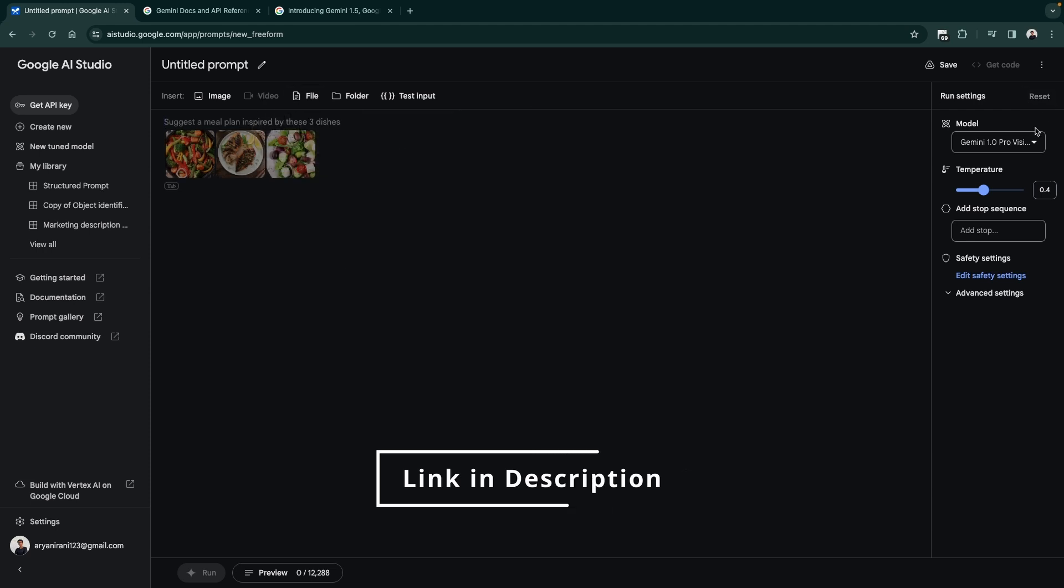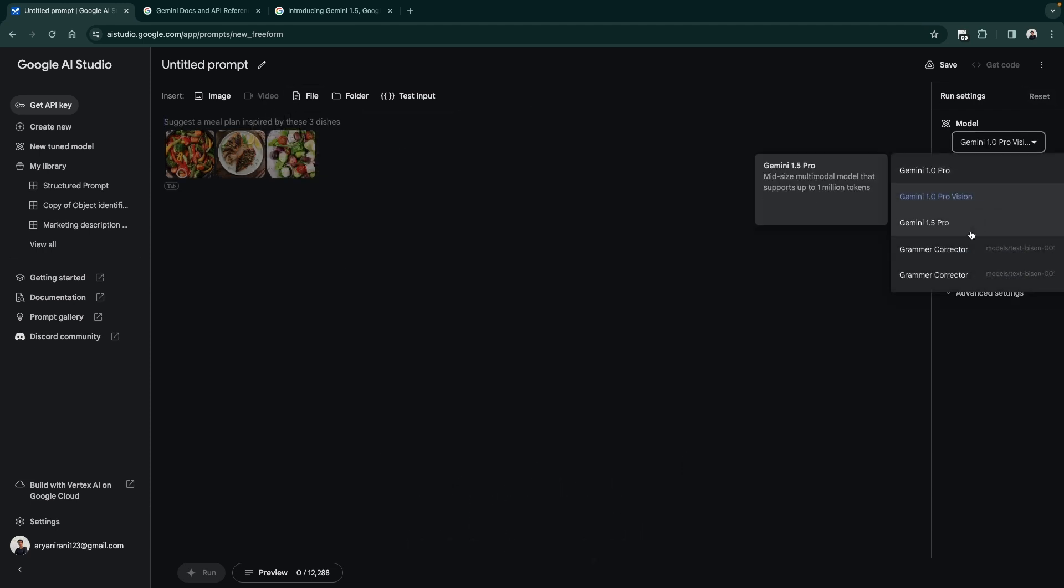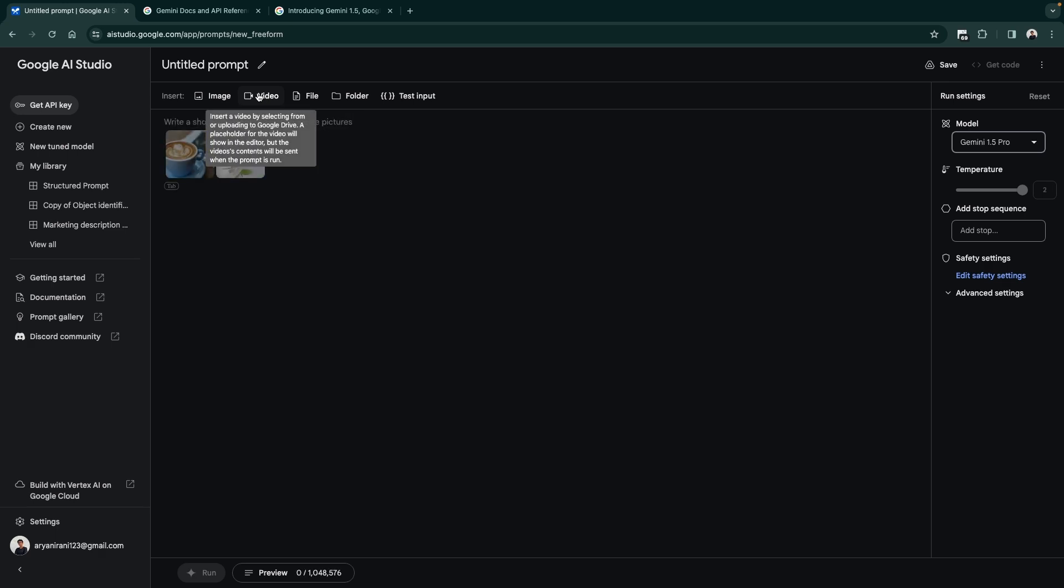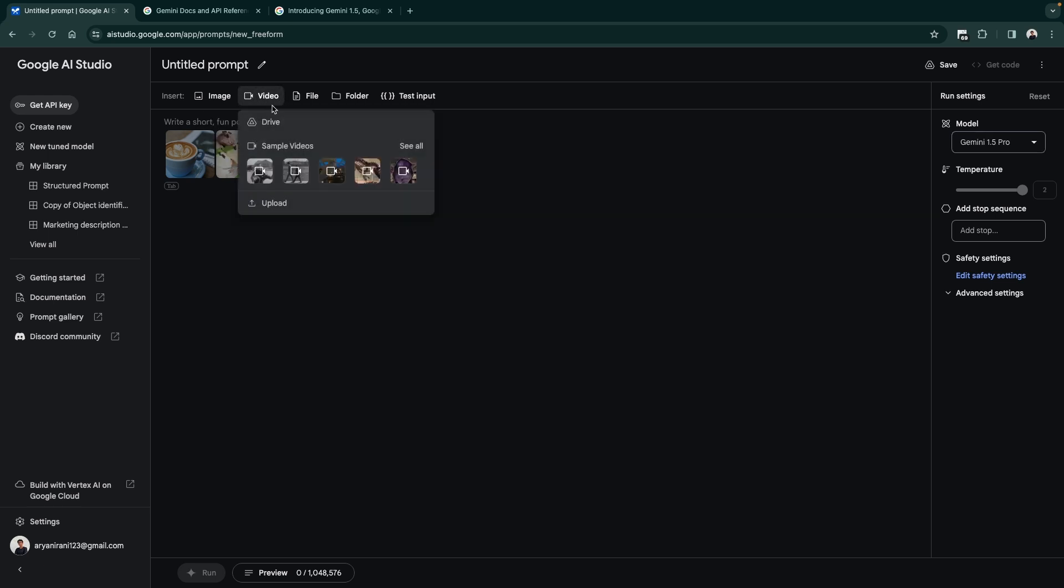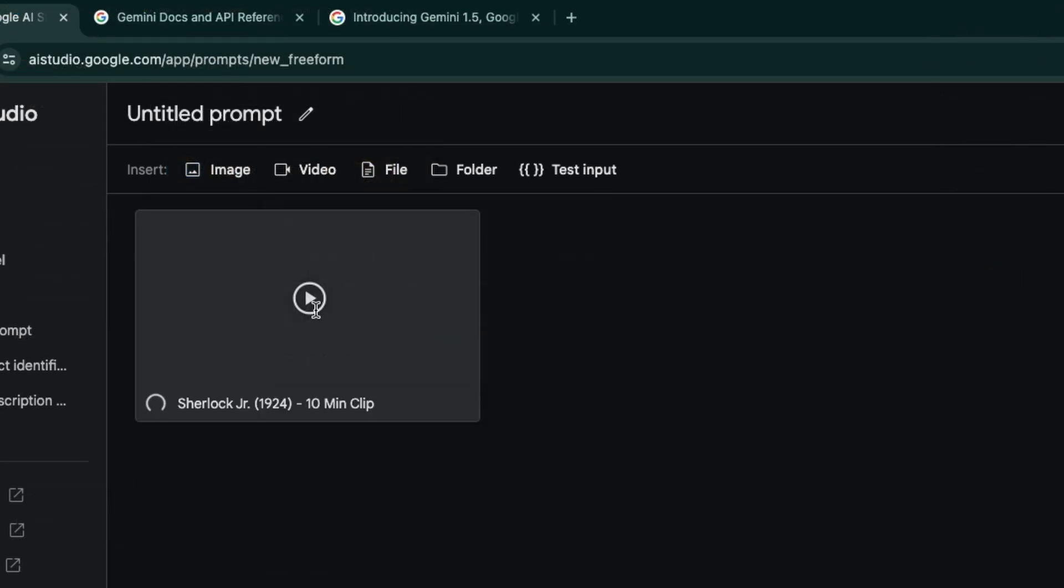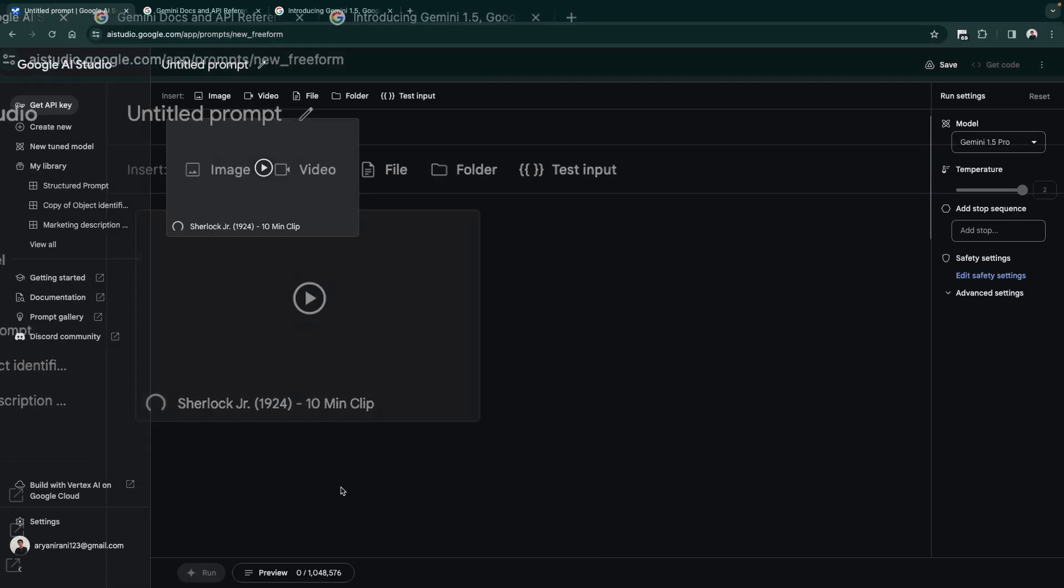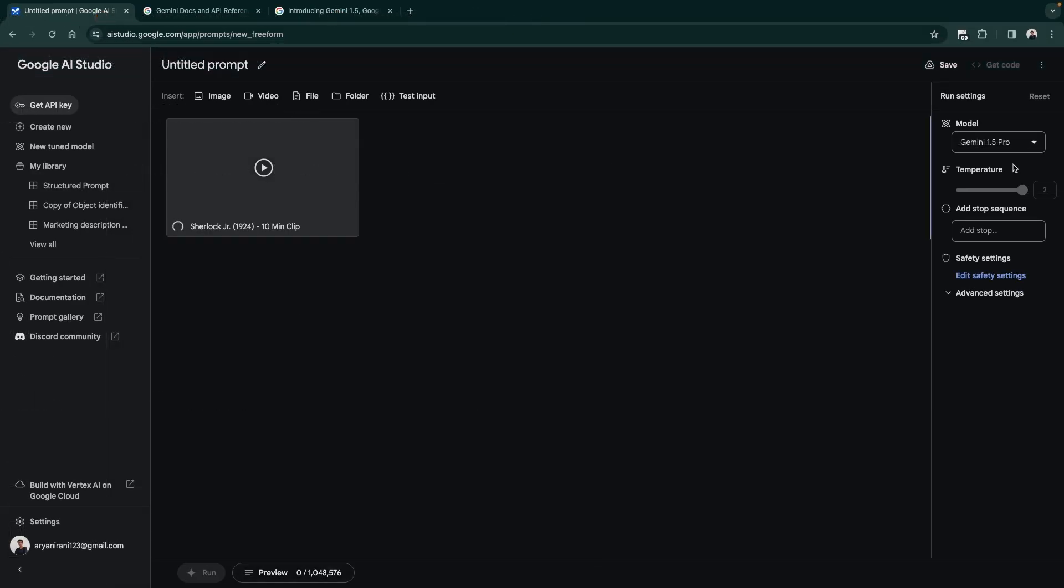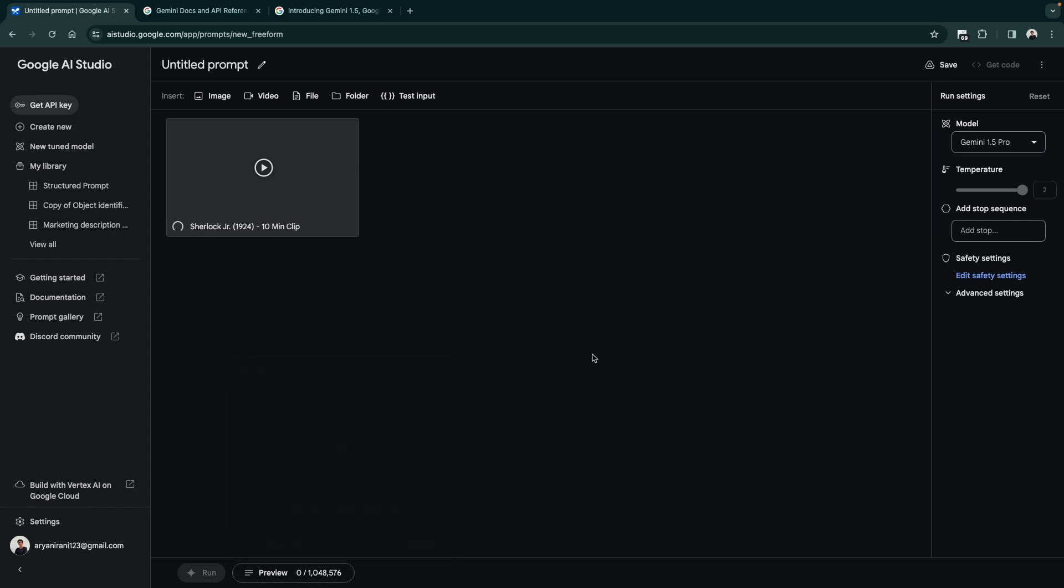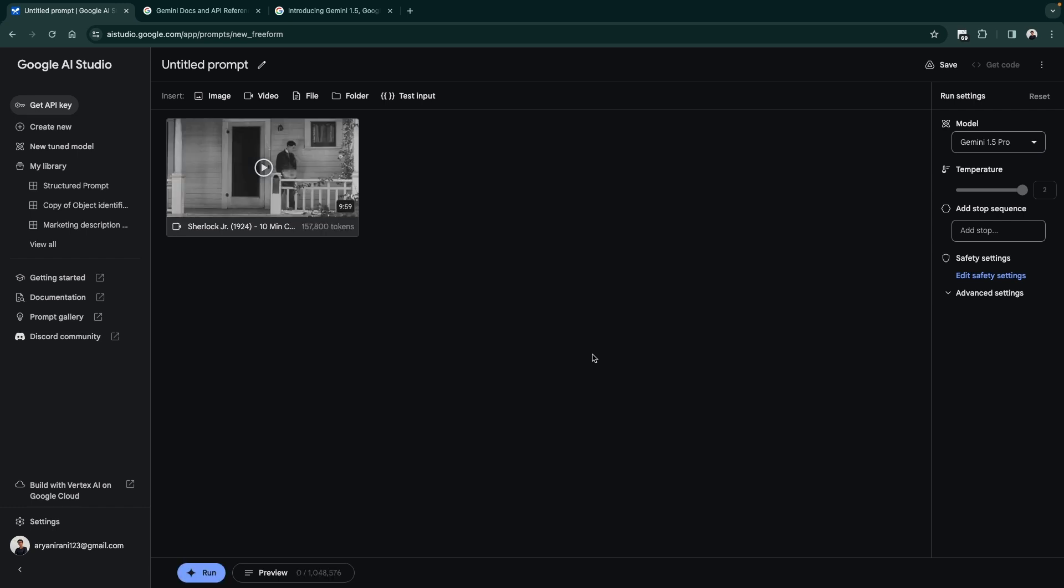Other than that, when you go to the 1.5 Pro, you are allowed to insert a video, maybe from your Google Drive or a desktop. You can upload that video from here. For now we can maybe even try a sample video here. That's Sherlock Junior 1924. You can see that when we selected the 1.5 Pro model you have the ability to put or the prompt tokens go up to 1 million.